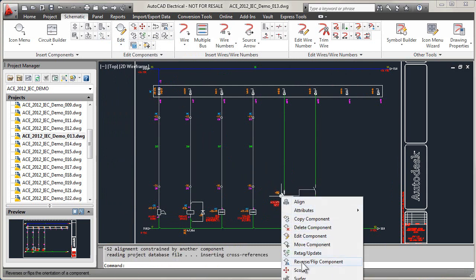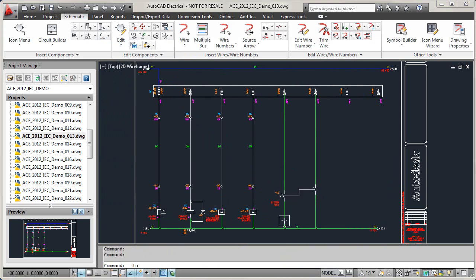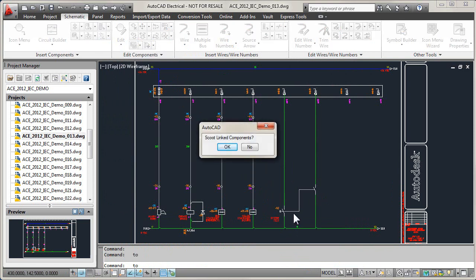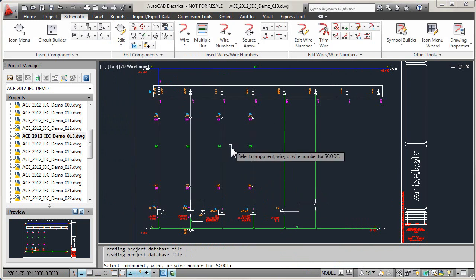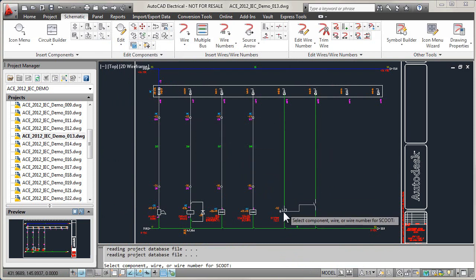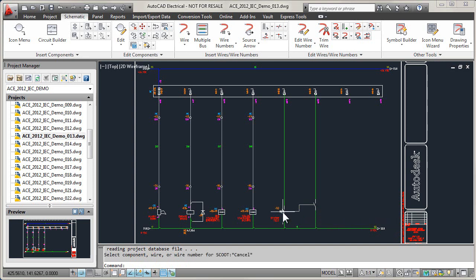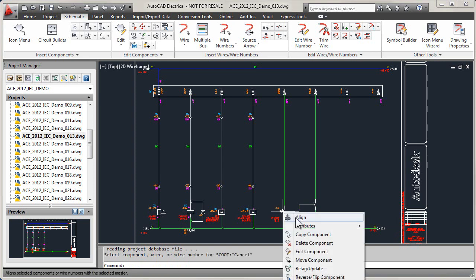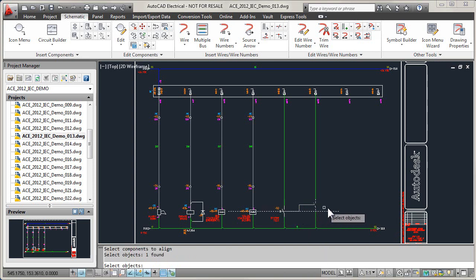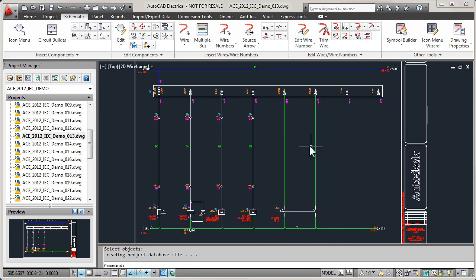Specialized features such as trim wire, copy component, copy circuit, scoot, and align make it much easier to create drawings quickly.